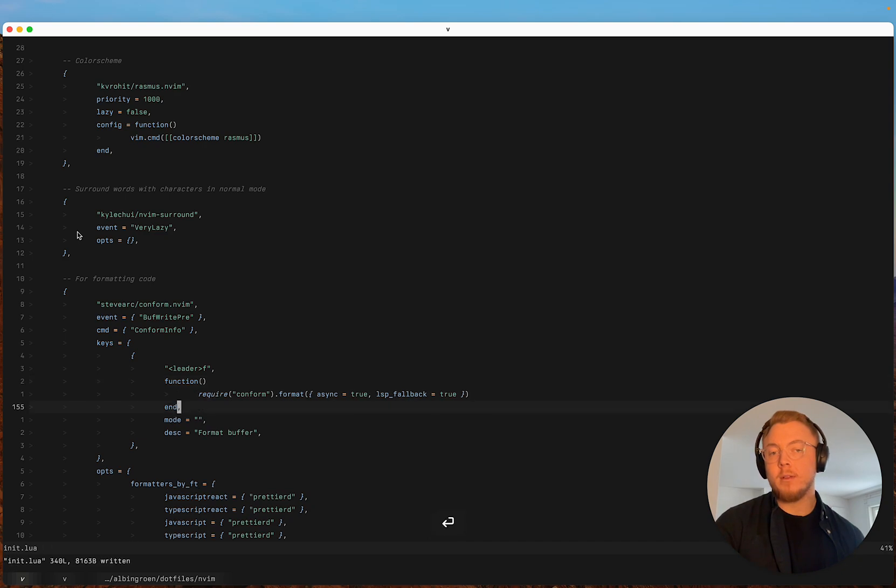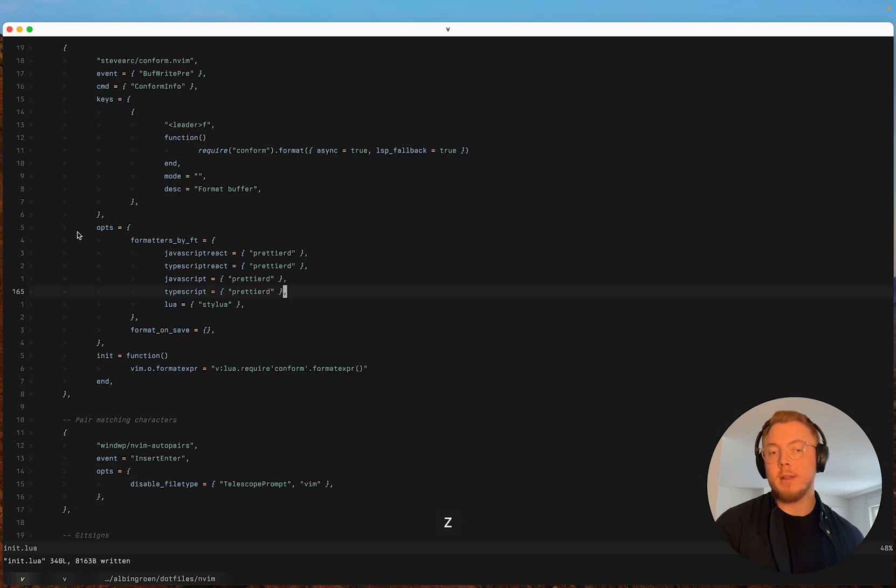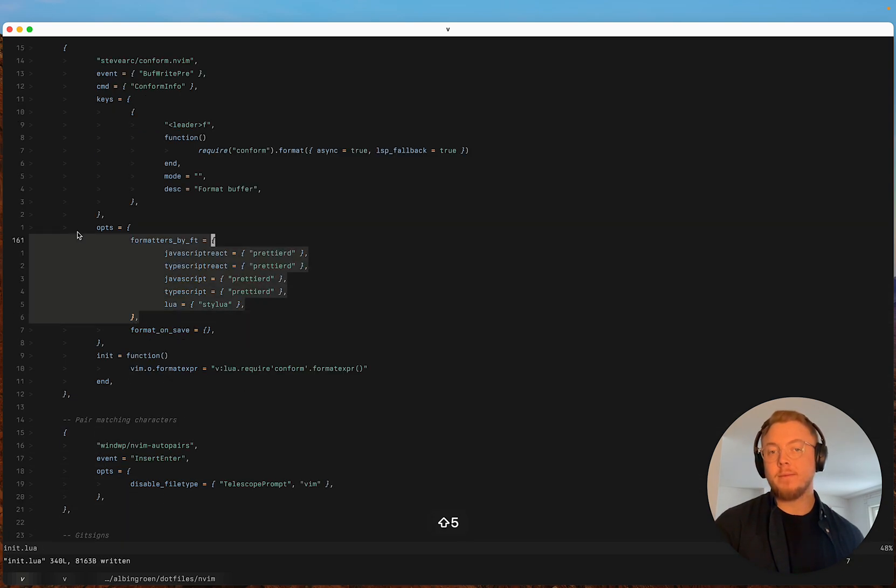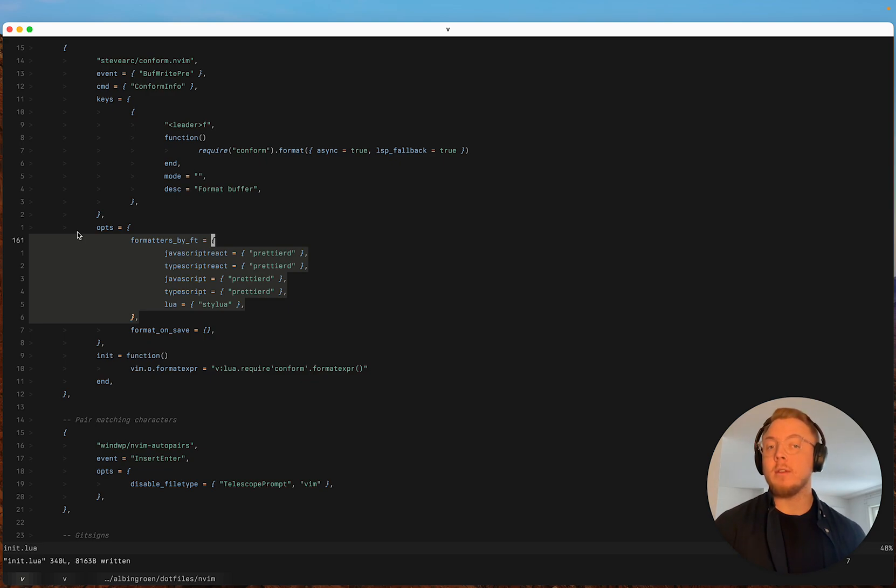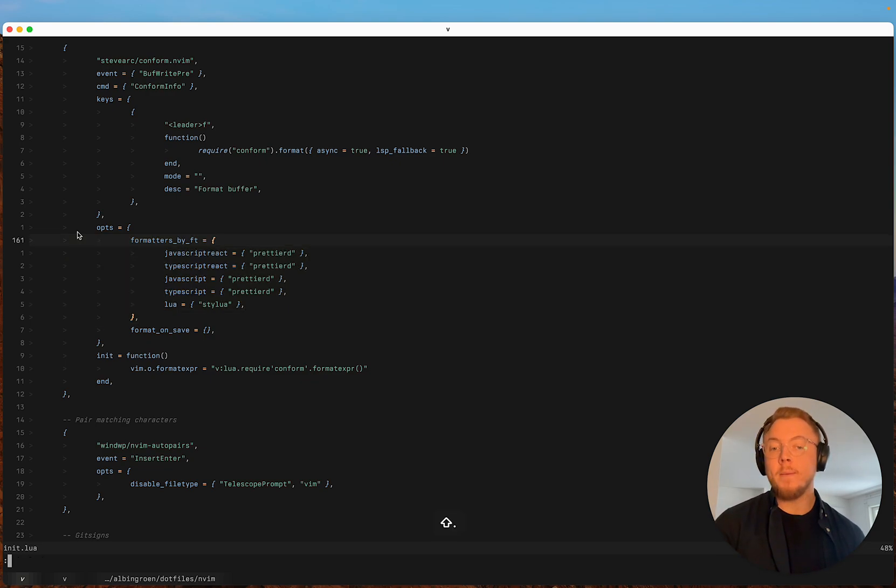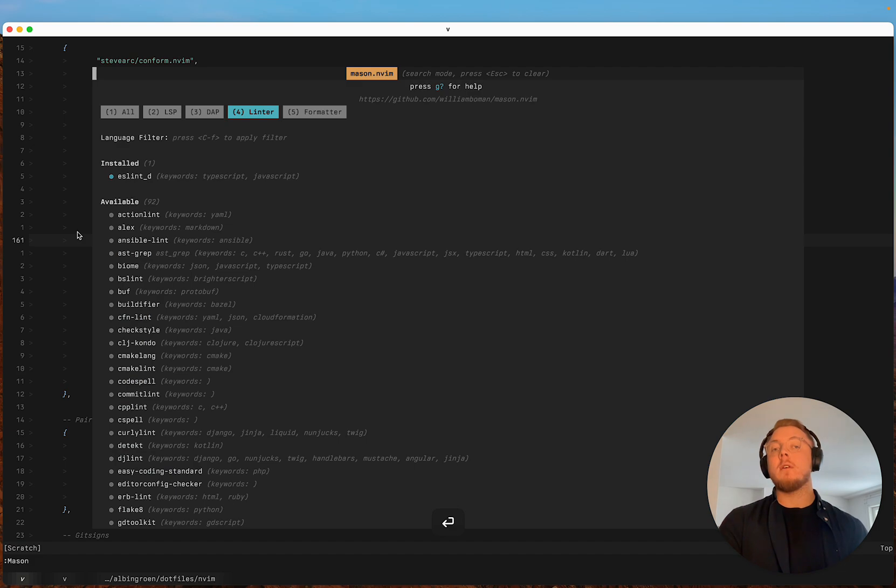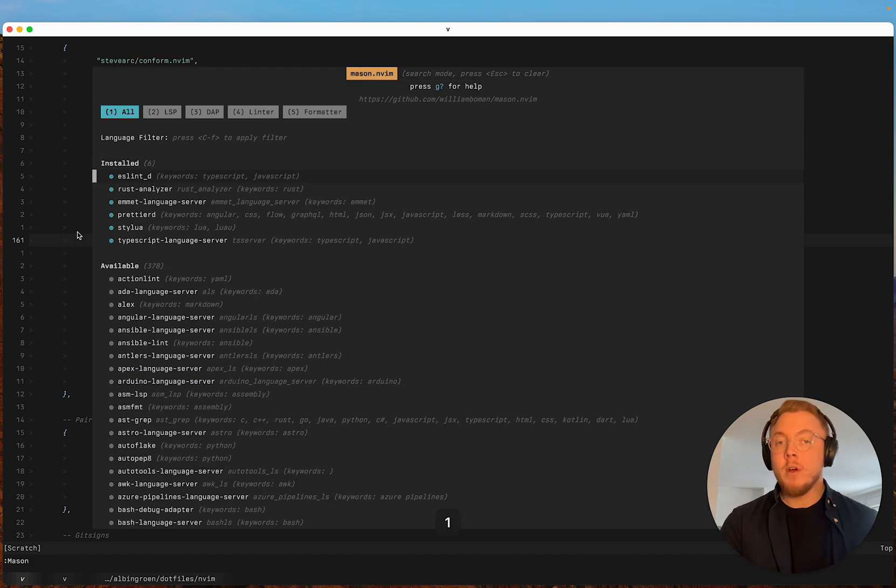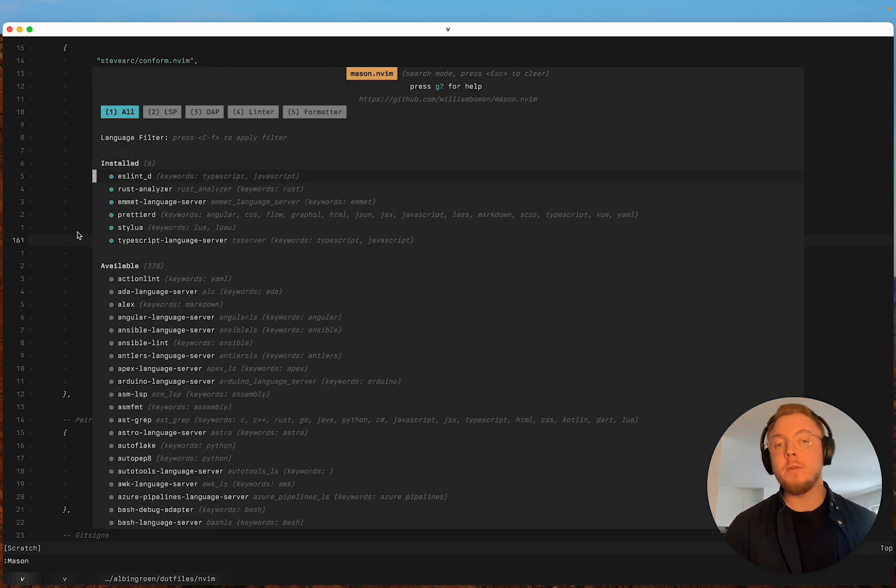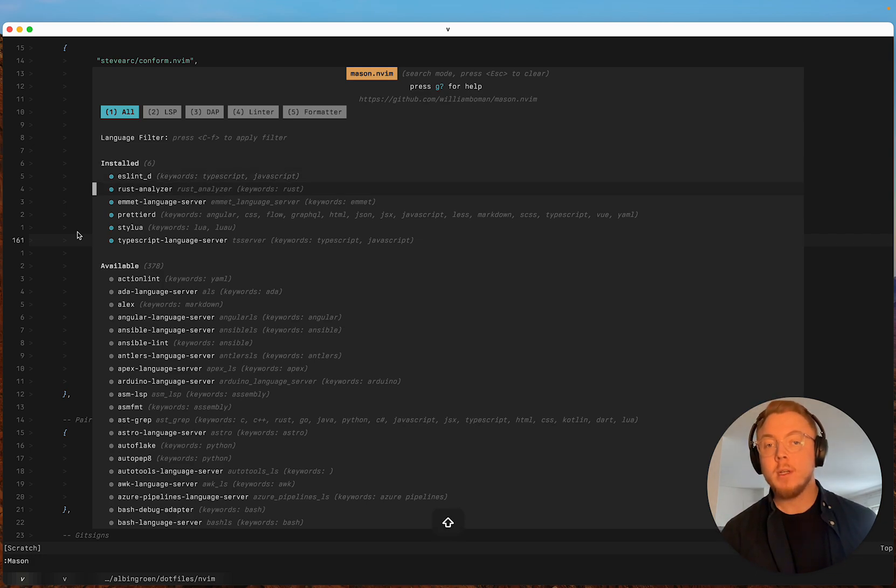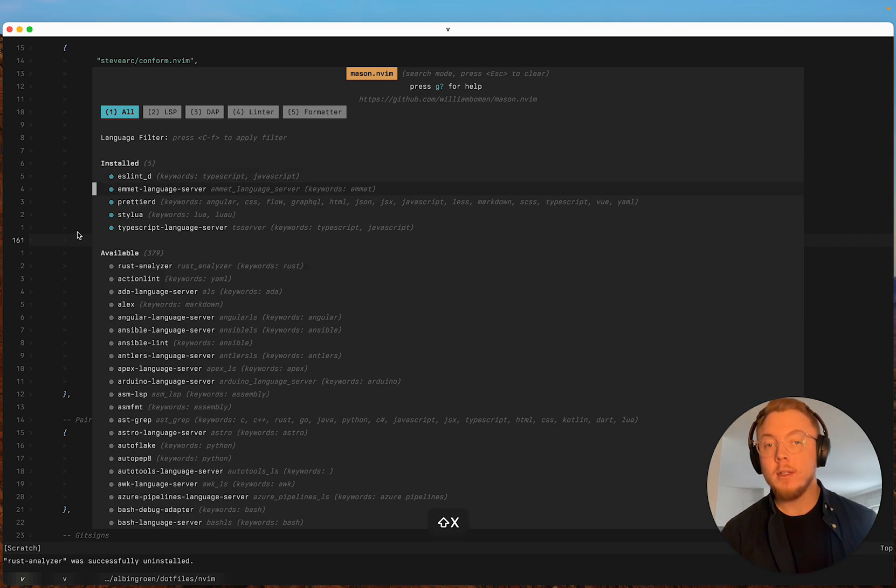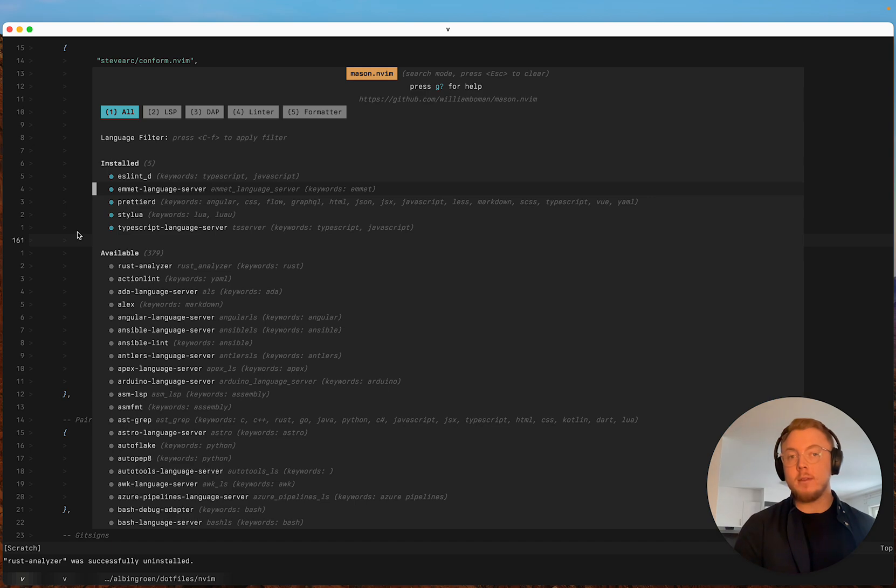But here you can basically specify depending on what languages you write in, you can just change this and then you can install your own formatter through mason. I'm gonna delete the rust analyzer because I don't need it.